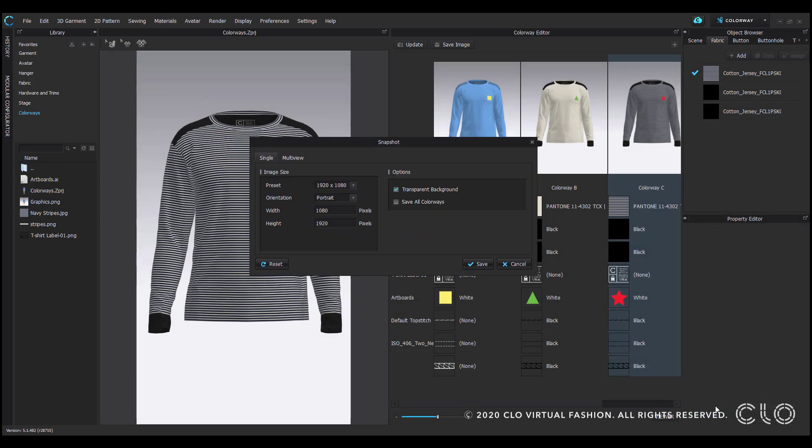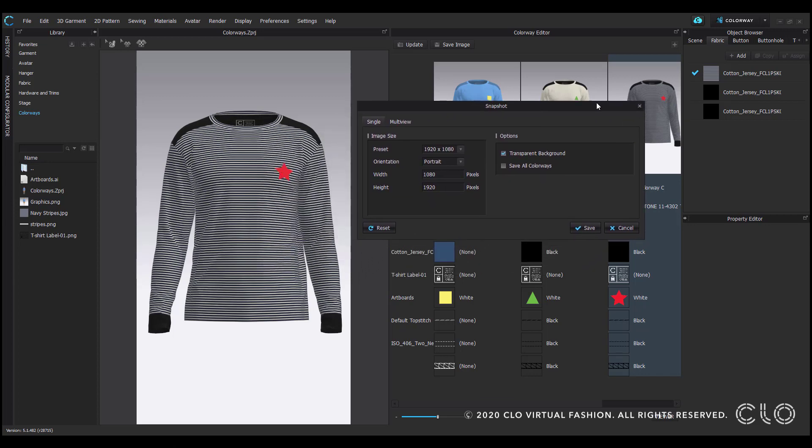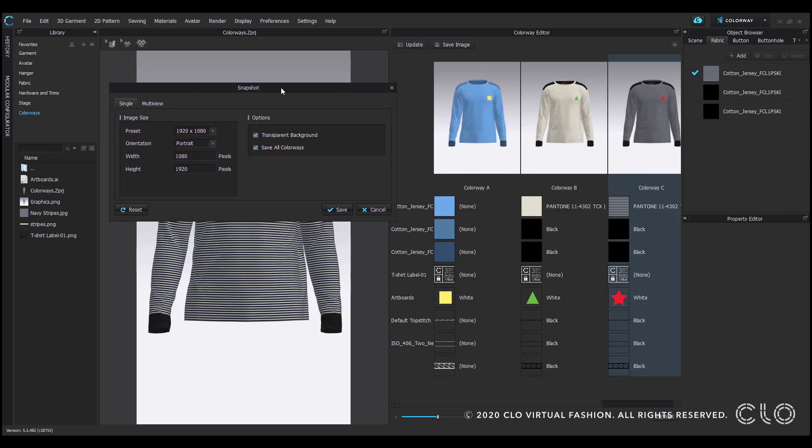The snapshot window will appear. Here you have the option to specify either a single image's properties such as image size and the option to set a transparent background. Also, the ability to save out all colorways. So in this case, I get a total of four images.